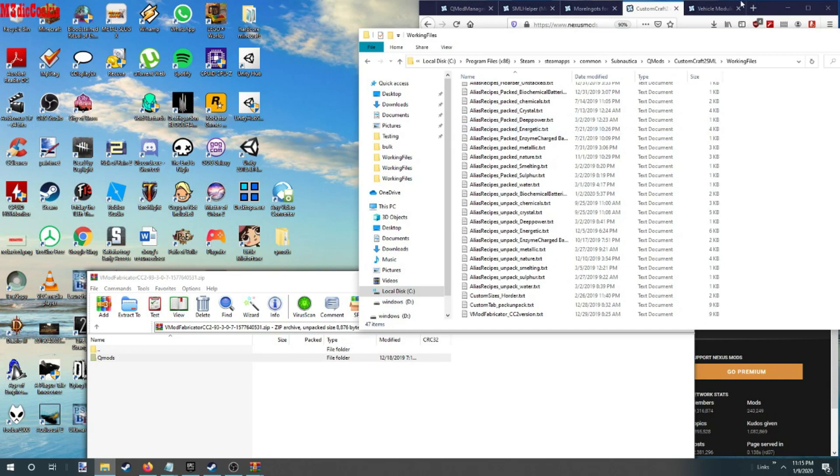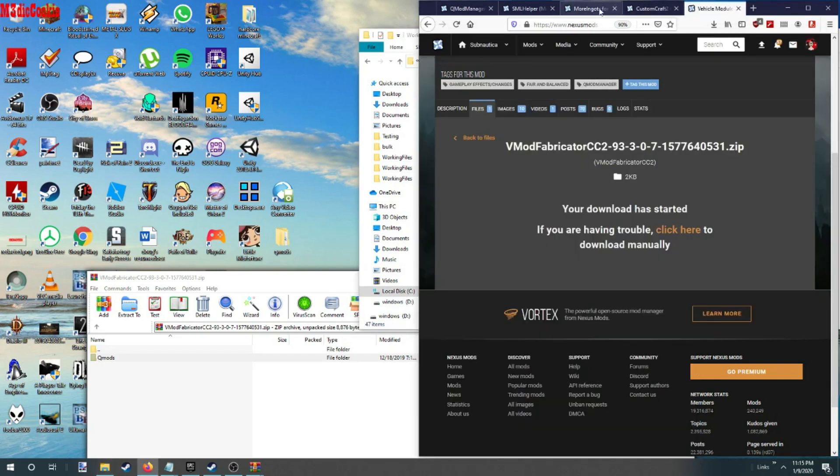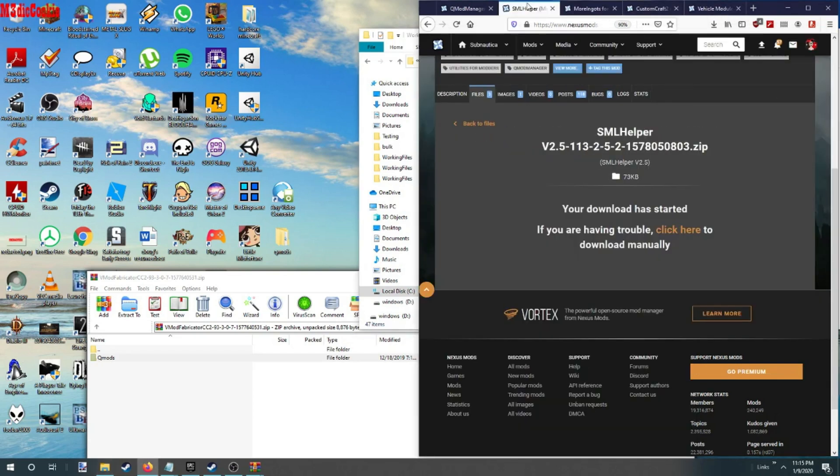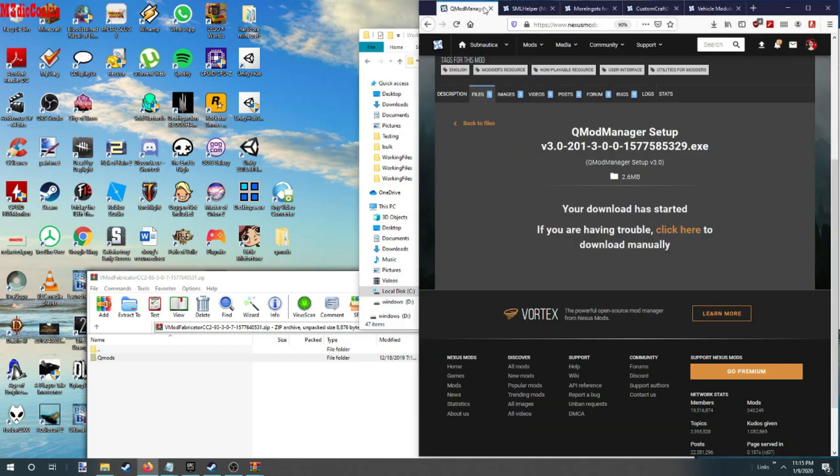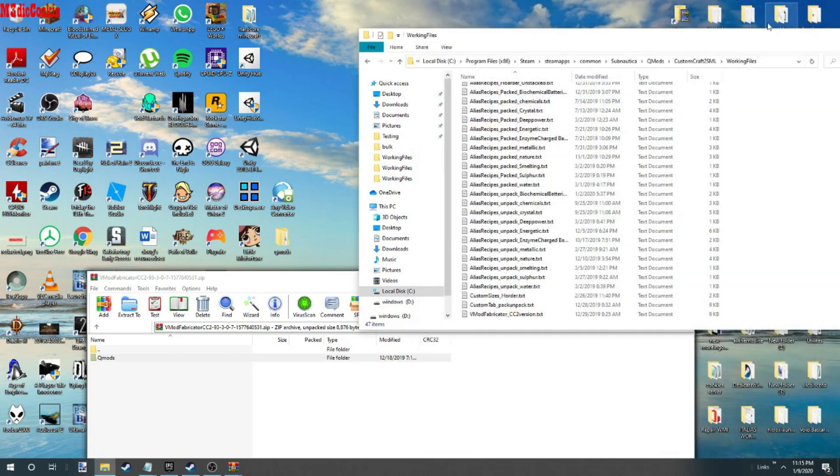All right, we have all our stuff installed. That should be all you need to do to install QMods and mods.